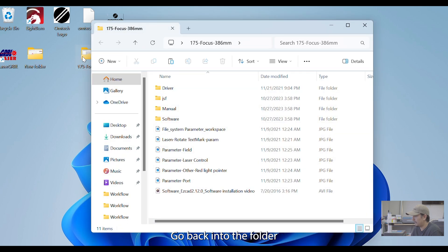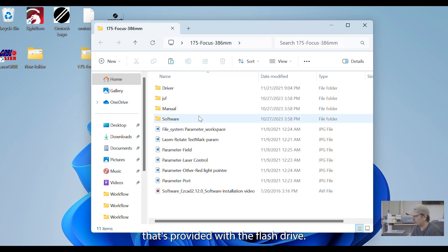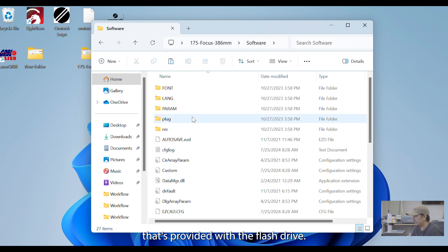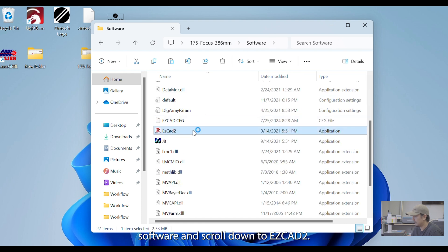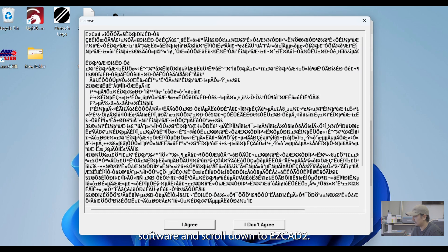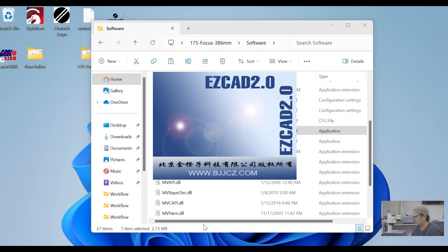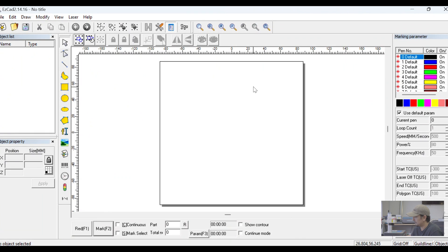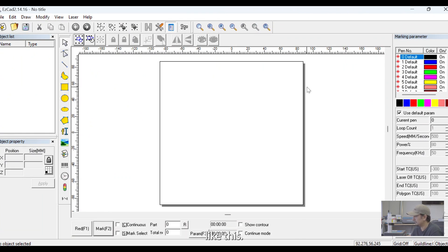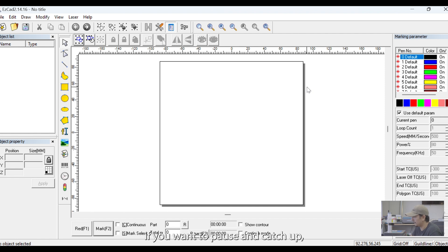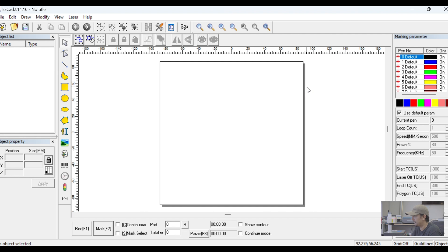Go back into the folder that's provided with the flash drive. Double-click software and scroll down to EasyCAD 2. And it should open up like this. At this point, if you want to pause and catch up, we can pick it up as soon as we're back.